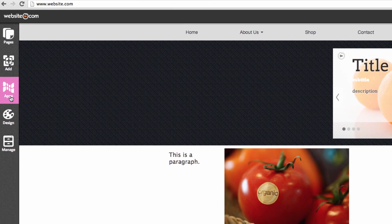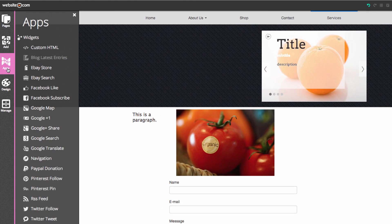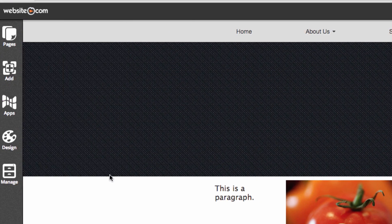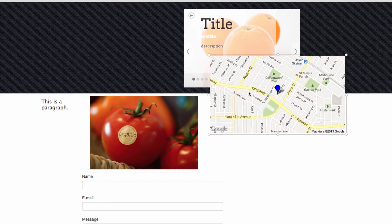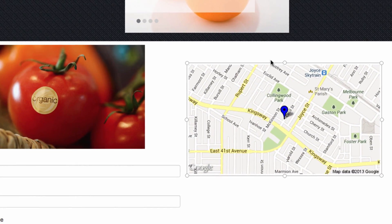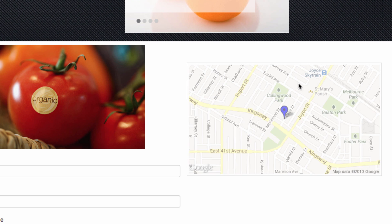There are a lot of different apps that you can add. I'm just going to add Google Maps because I think that's a really useful tool. You can edit the properties of Google Maps too just by clicking on it.